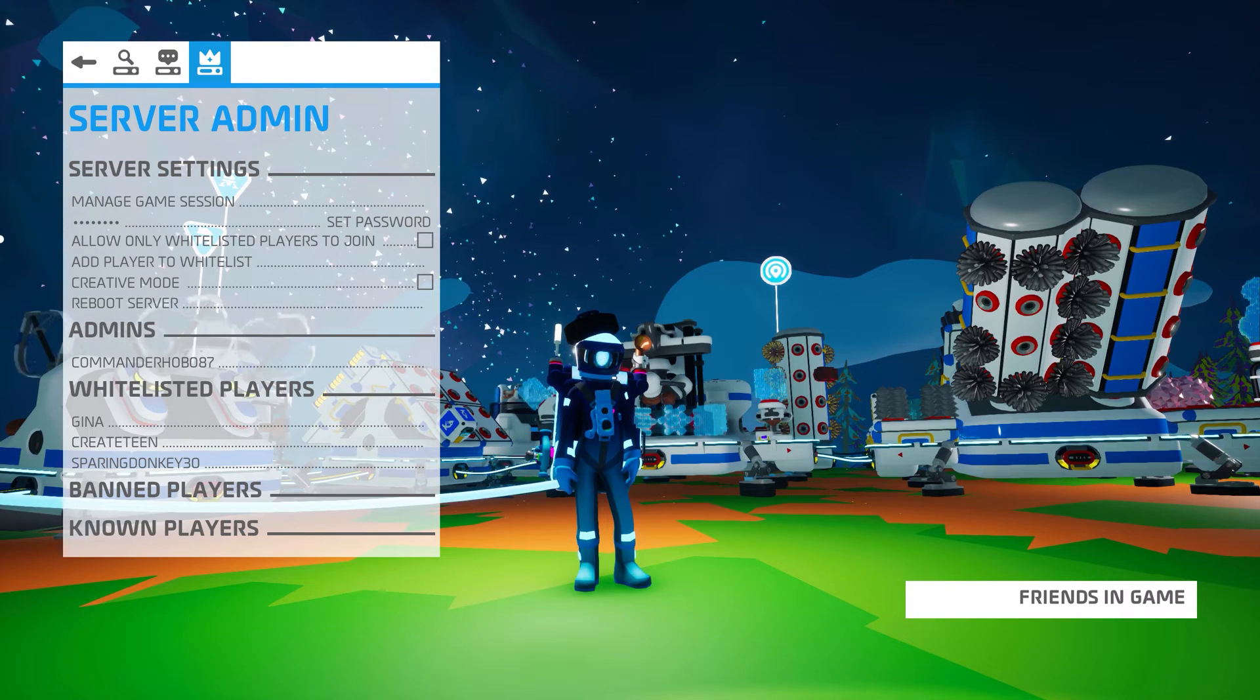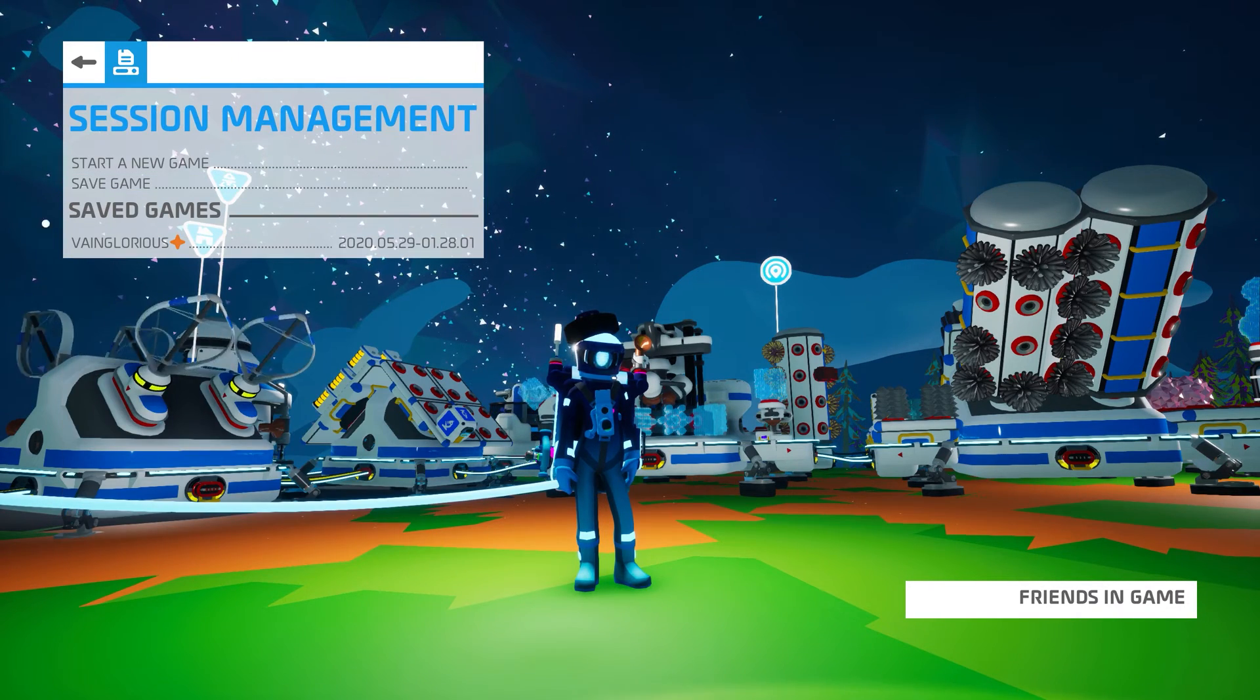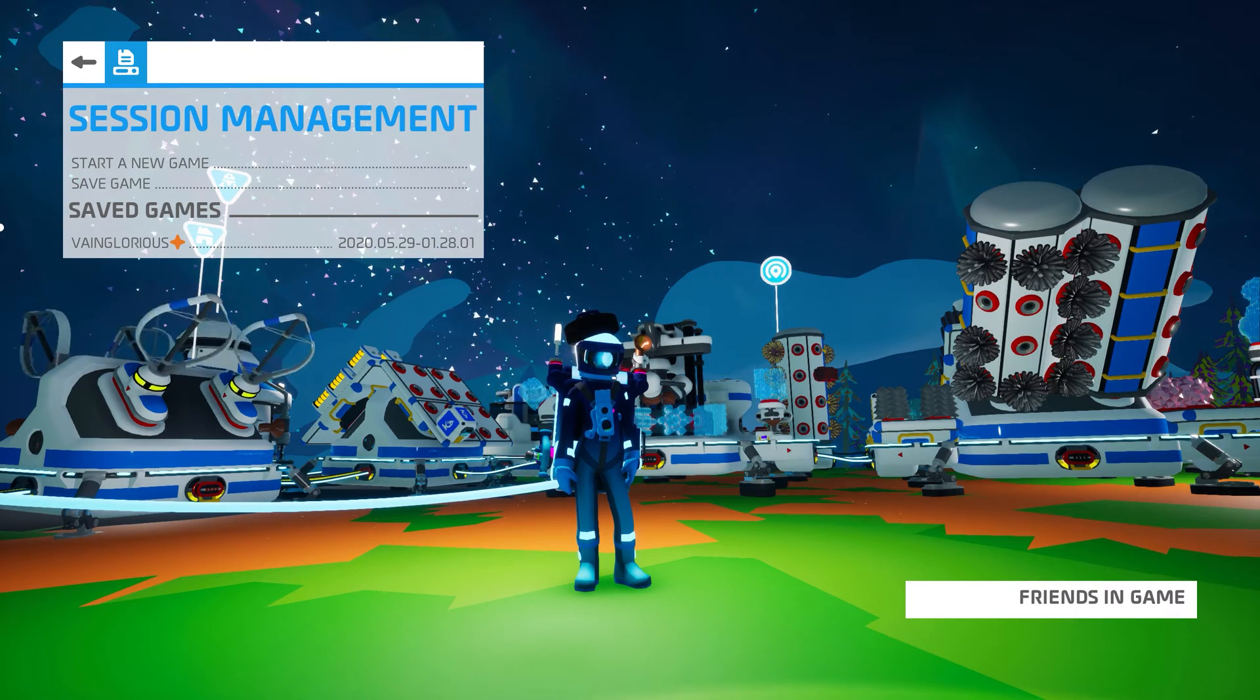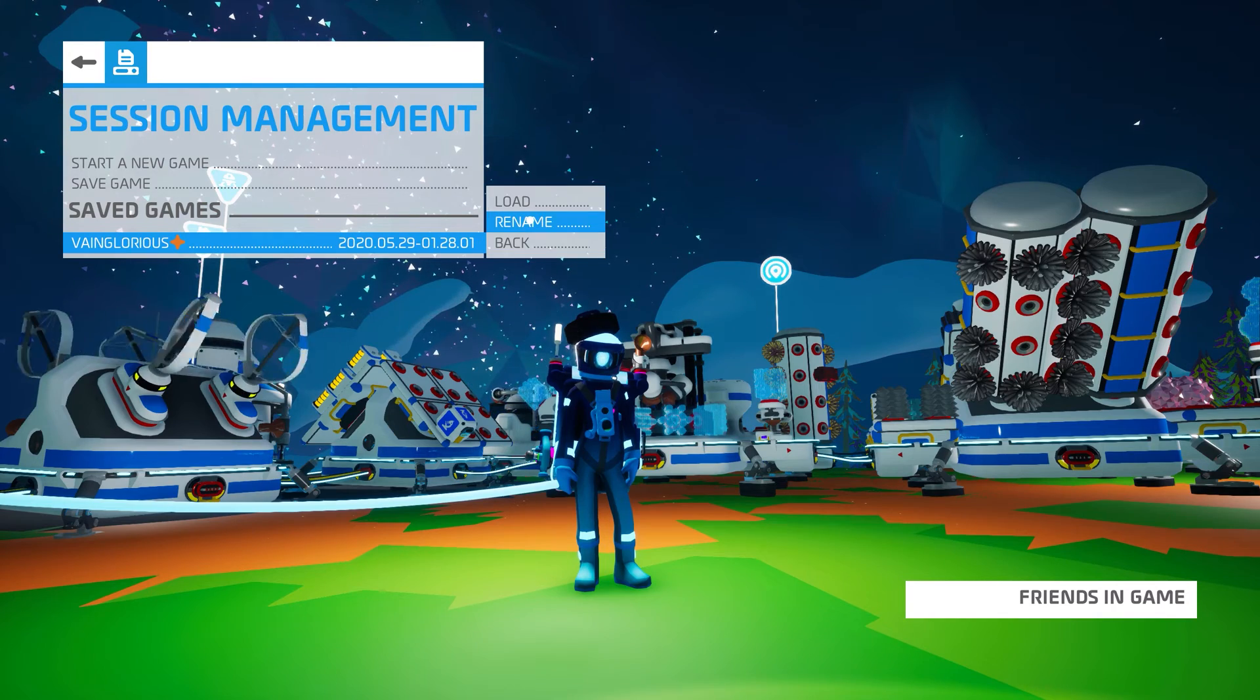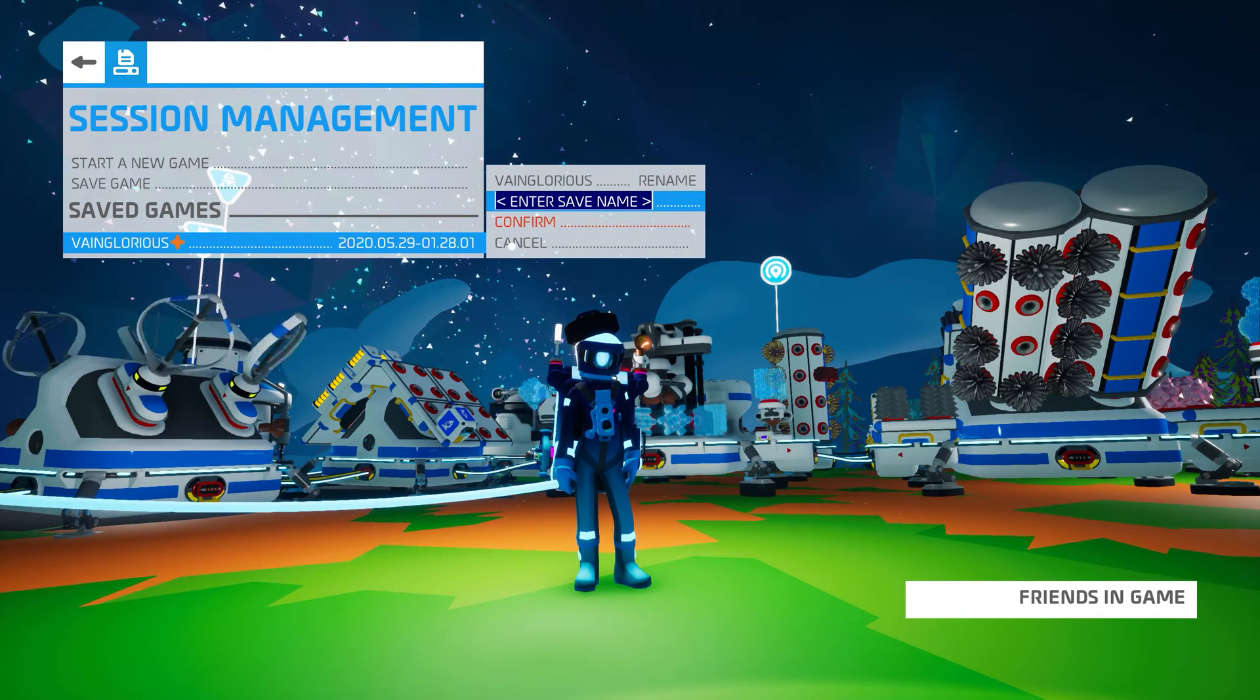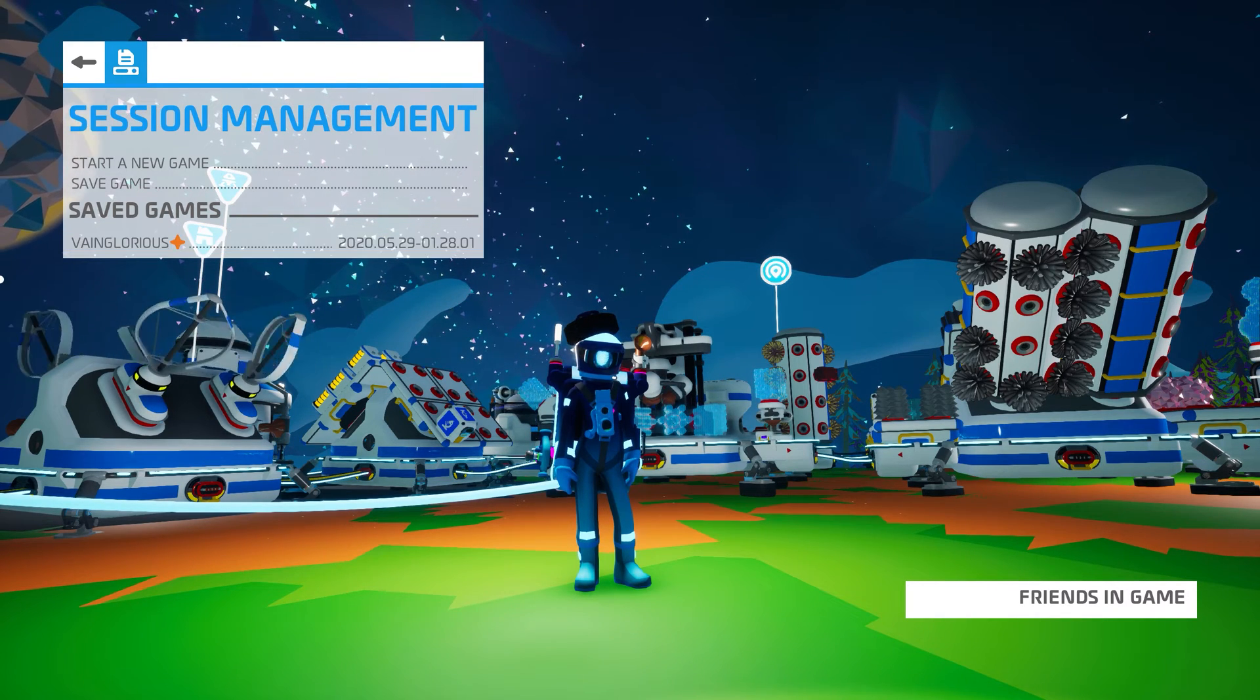Now let's backtrack to the first option in the Server Admin menu, Manage Game Session. If you click on that option, a new menu appears that lets you choose to start a new game, save the current game, or switch to another game that is saved on your server. You can also rename the saved games by simply clicking on them and selecting Rename. If you click on a save that is not currently loaded, you also have the option to delete that save.